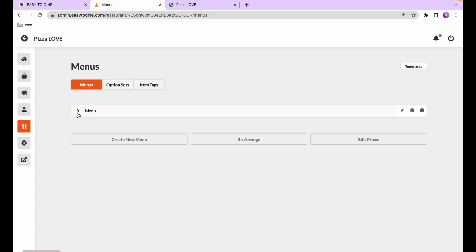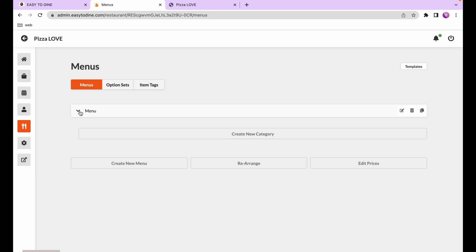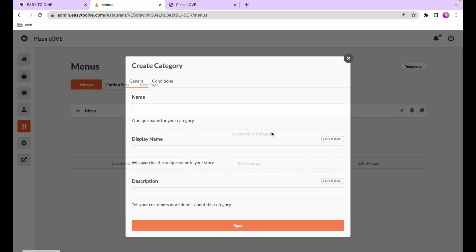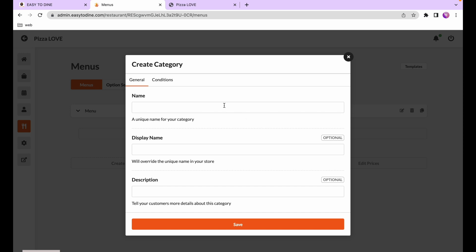The next step is to create categories and dishes. A menu can contain various categories and each category can contain dishes — a category is just a logical grouping of the dishes available. So I'll go ahead and create a category.